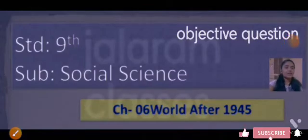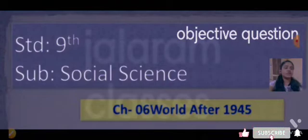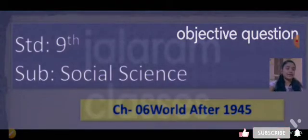Hi guys, welcome back to my channel. I am Anjali Thakkar from Jalami. Today we will see the objective questions of Chapter 6, World After 1945, Class 9, Social Science.